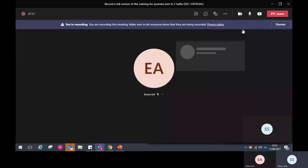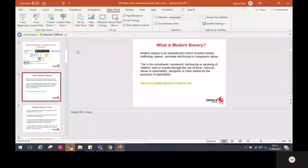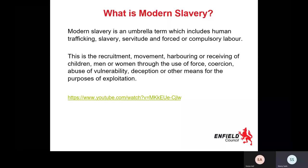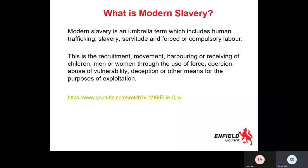Just going to take you back to the slides. That particular video clip showed a variety of different types of exploitation in different settings around us in our community and where we might come across them. We feel that videos are quite useful in these sessions because sometimes they can trigger you to look into a situation a little bit more deeply than you otherwise would have, and it might make you notice something you otherwise wouldn't have.